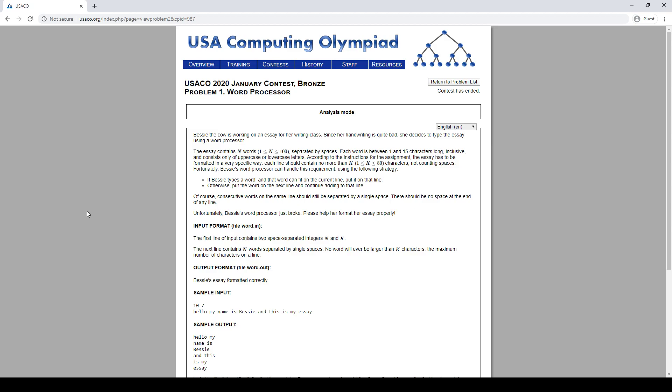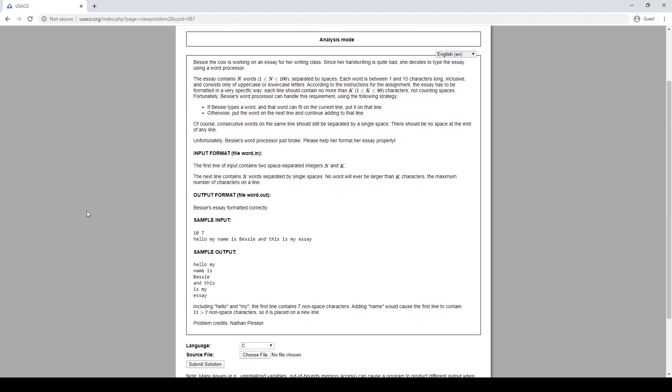K equals 1 is pretty aggressive. Put the word on the next line. Okay, that looks straightforward enough. I think we just need to follow the instructions.